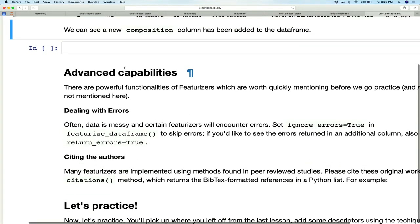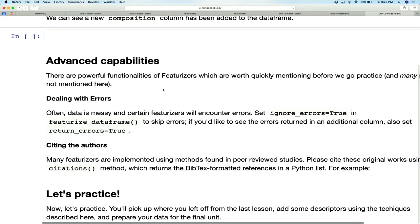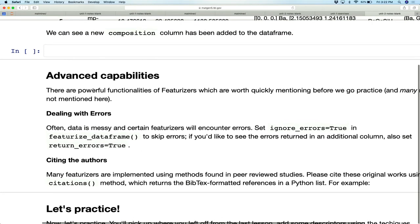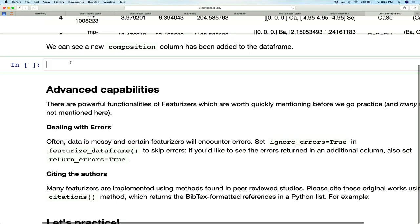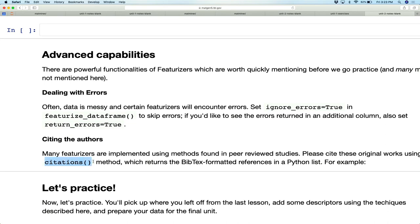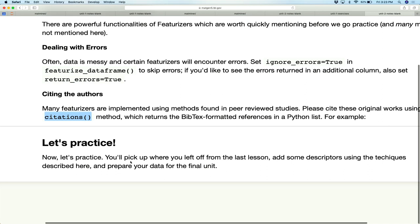That was a brief run-through of MapMiner featurizers — there are about 60 in total, with many other properties I won't cover here. One last thing: in machine learning it's important to cite where your methods came from. Many featurizers in MapMiner came from published papers, and most implement a citations() function — calling it prints the relevant citation for that featurizer. Now there's an exercise where you have a go at featurizing things yourself.